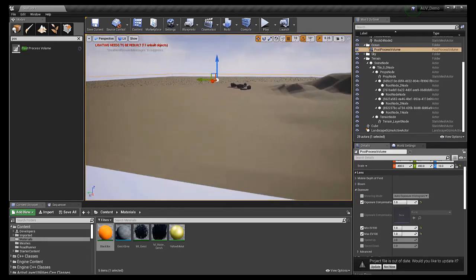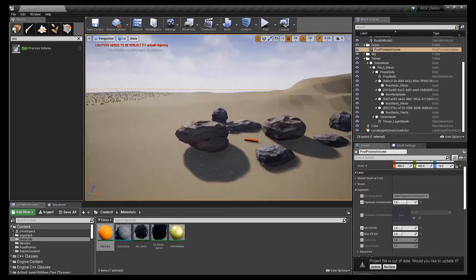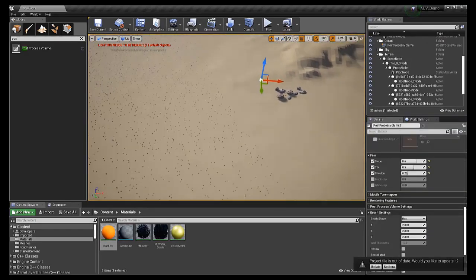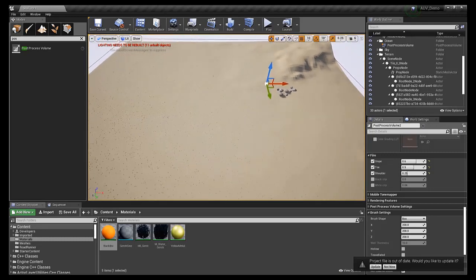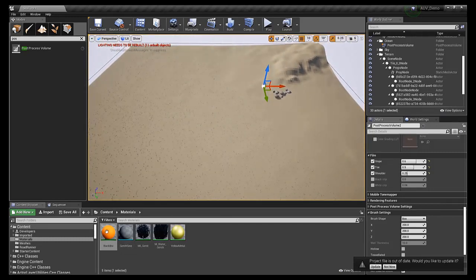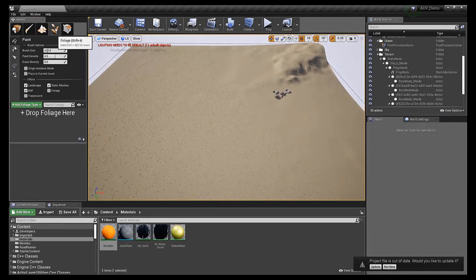We could then add the ocean surface using a scaled-up plane, resized cube, or in my case, the terrain generation tool in Unreal Engine.